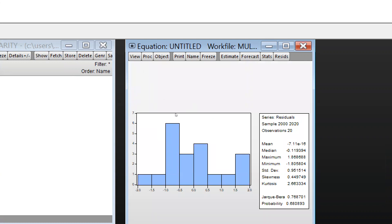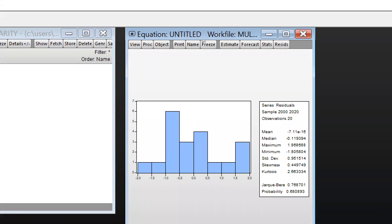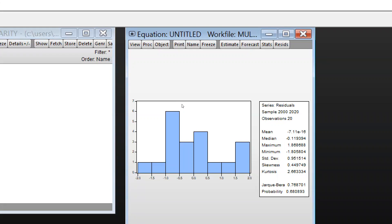Now you can see the statistics. The sample size is 2000 to 2020, with total observations of 20. This is the mean value, this is the median, this is the maximum value, and this is the minimum value.